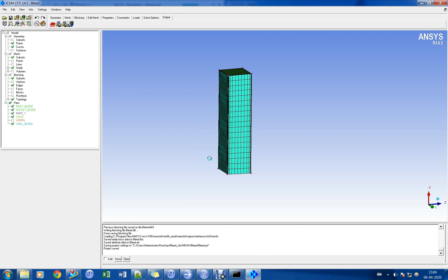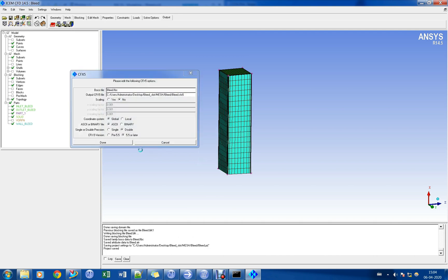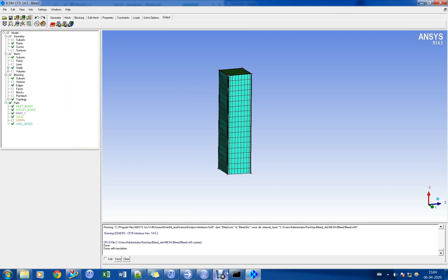Let us save the project file and export the mesh to ANSYS CFX format.